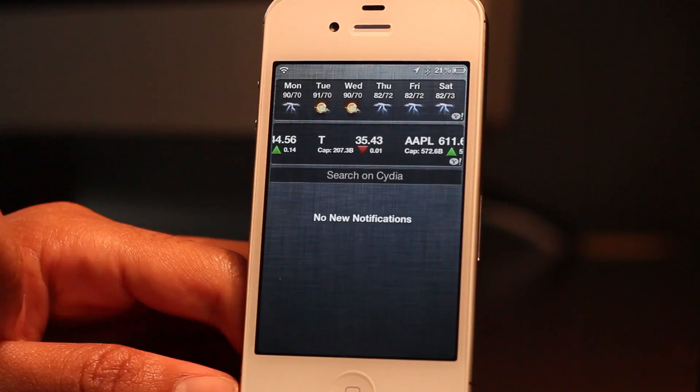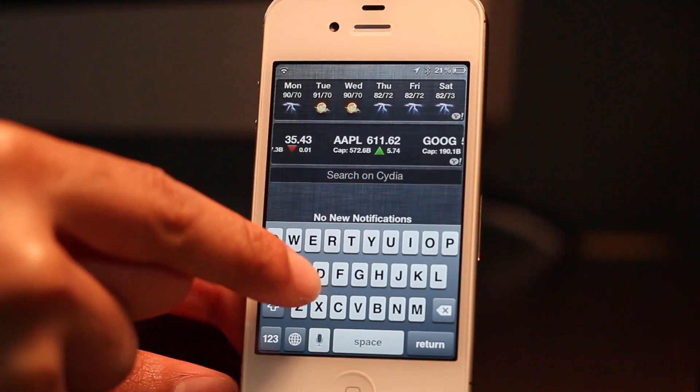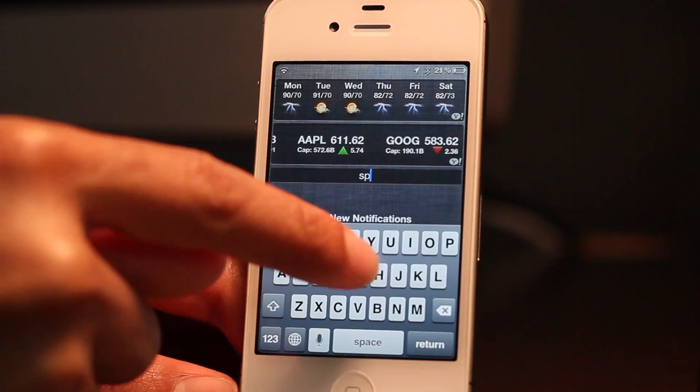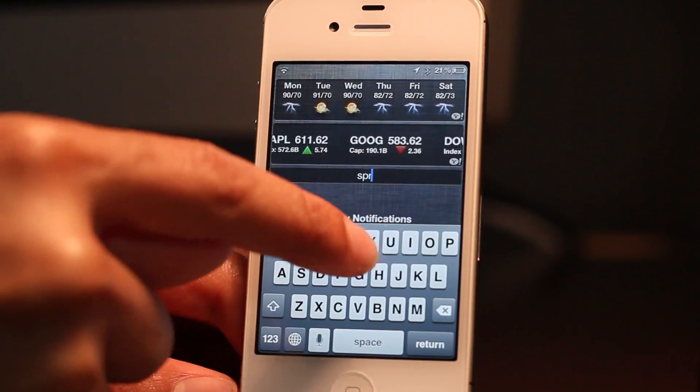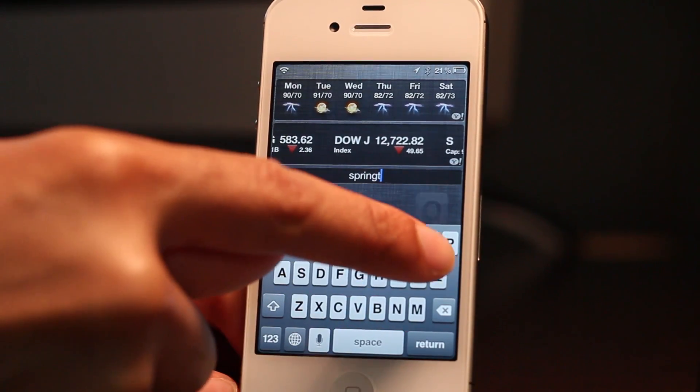I enabled it just like that. So now you have a search box right in Notification Center. So let's search for Springtomize, if I can type here.